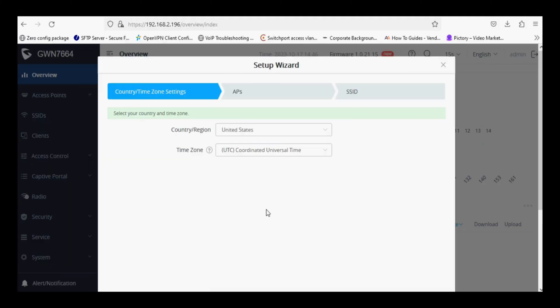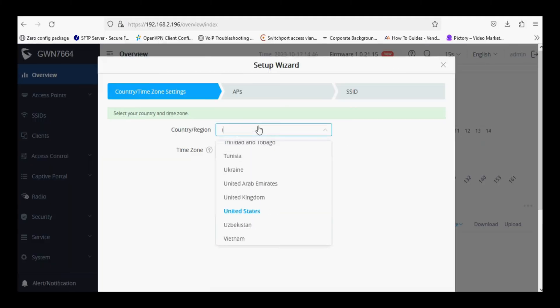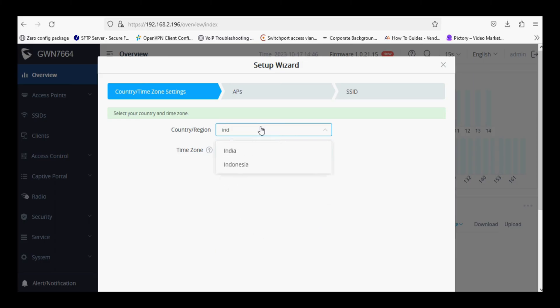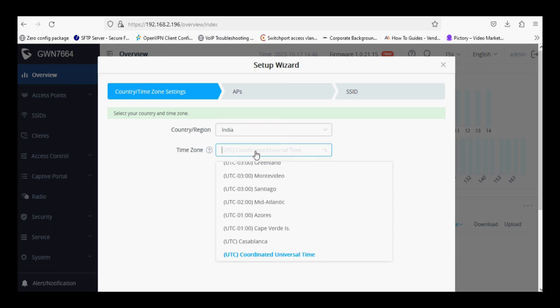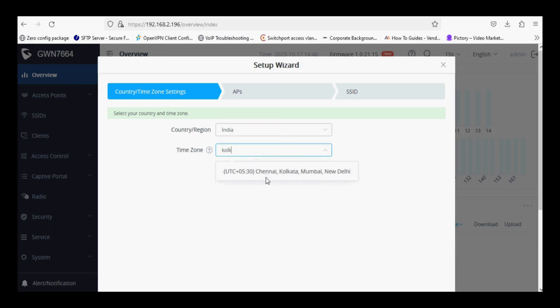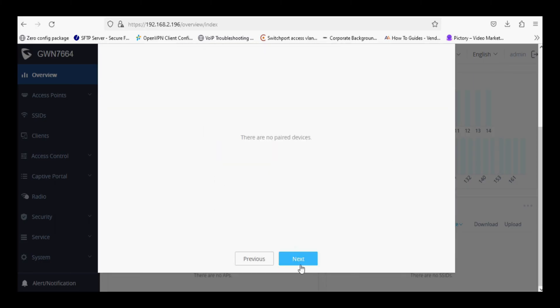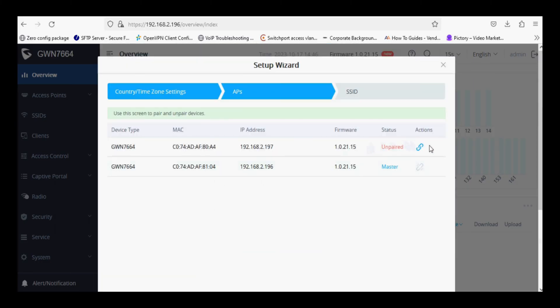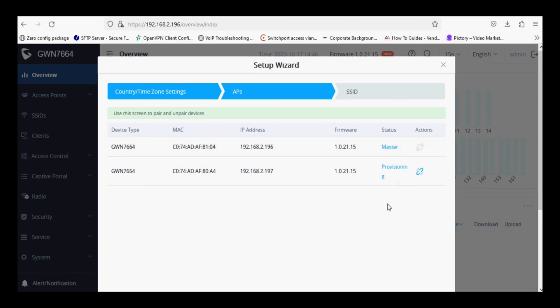And then we will go through the setup wizard. Select the country and time zone. Pair the slave AP and wait for it to come online after provisioning.